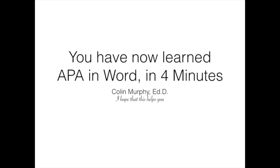This video was to help you quickly format for APA using Word. I hope it helps you. Watch for other videos on writing for APA.